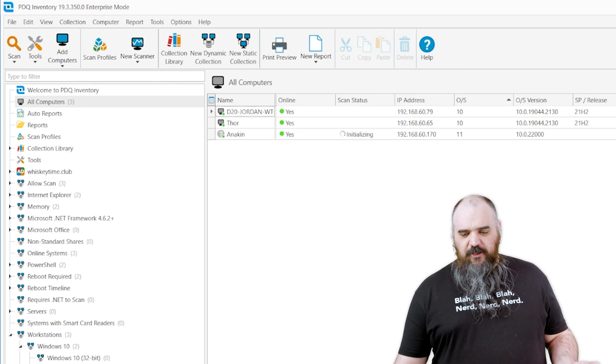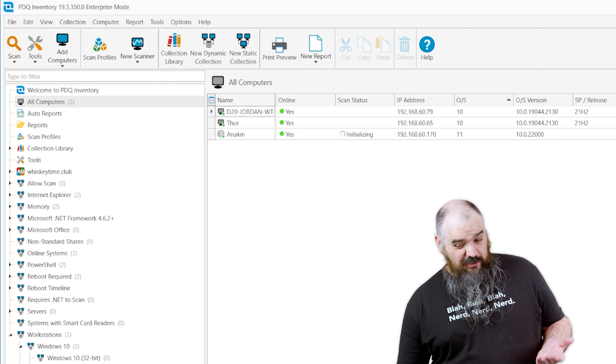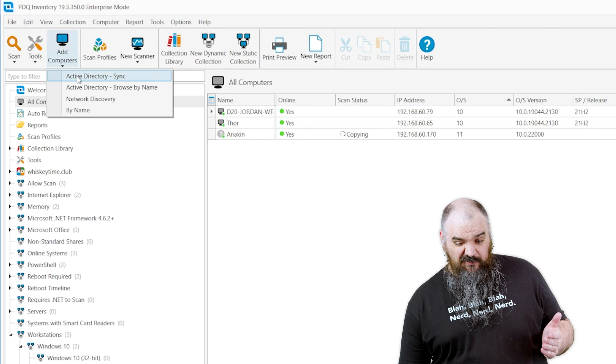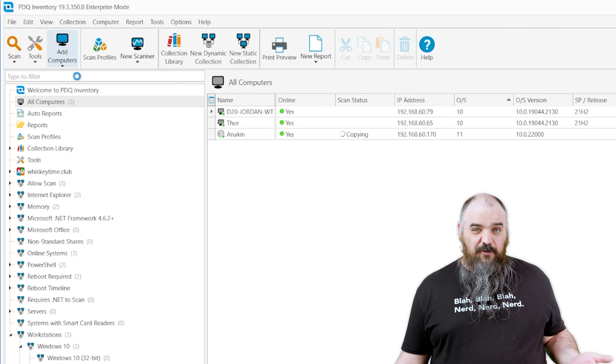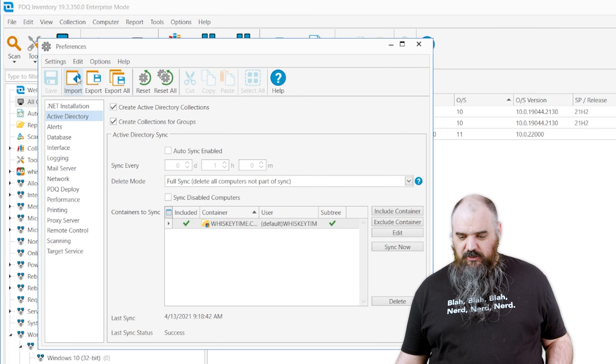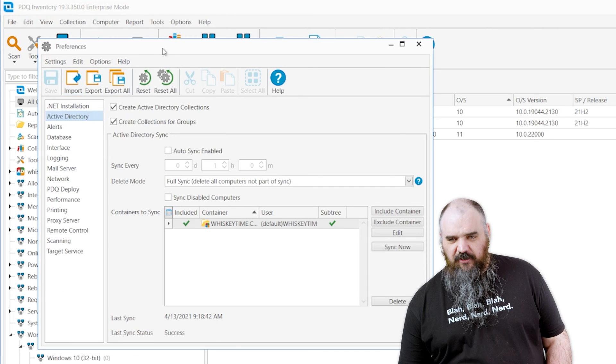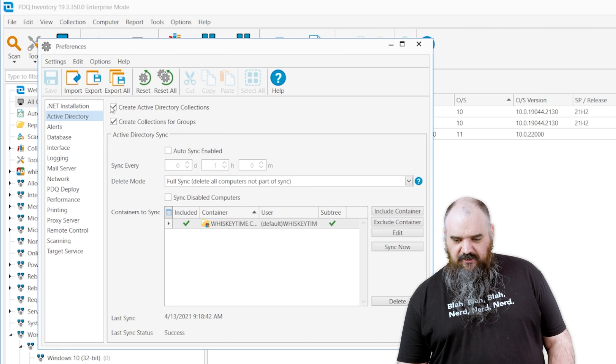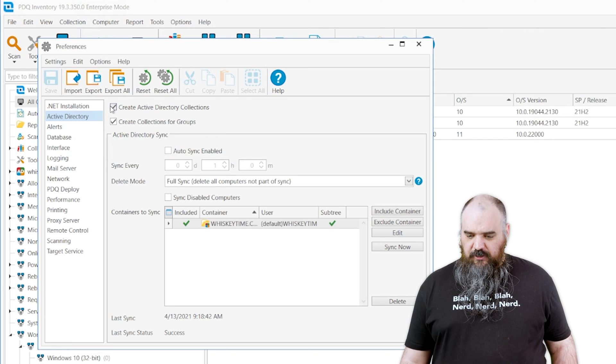And the last one, and this one is the one that I would recommend to use the most because it's the most versatile and it's most hands off once you're up and running, which is, let's be honest, that's everybody's favorite. And this is the Active Directory auto-sync.